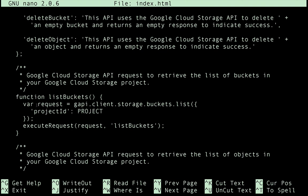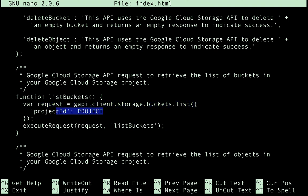You can see we put together a request, and we pass in the project ID for the project that we'd like to list buckets for, and then we execute the request.